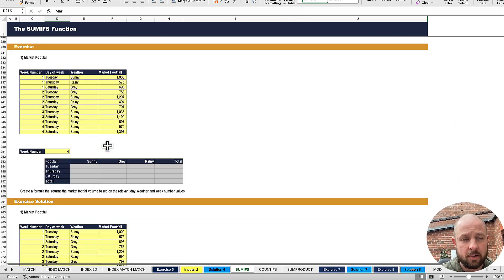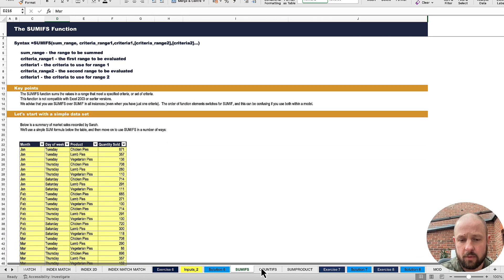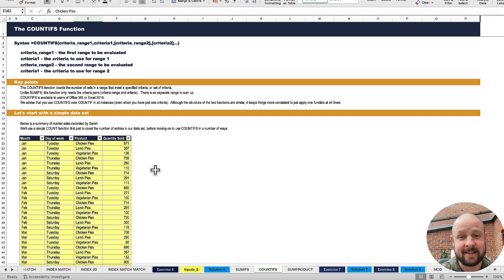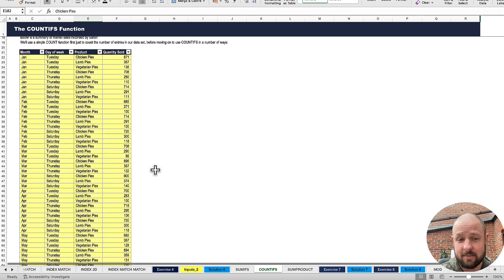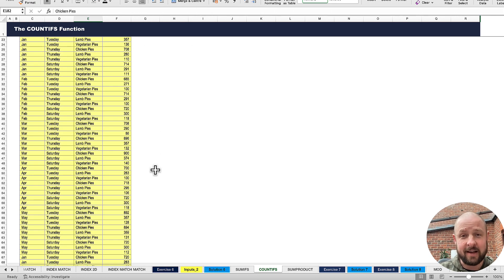There are a few examples at the bottom — it's all pretty straightforward. COUNTIFs is exactly the same; you're just counting instead of summing.